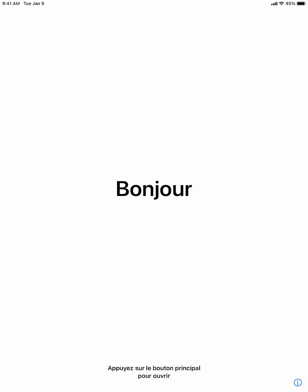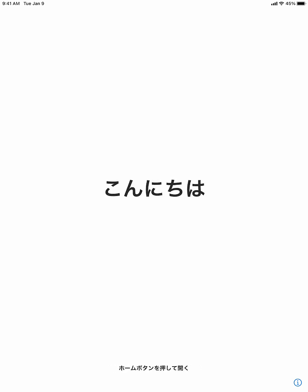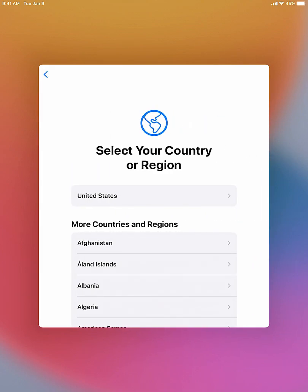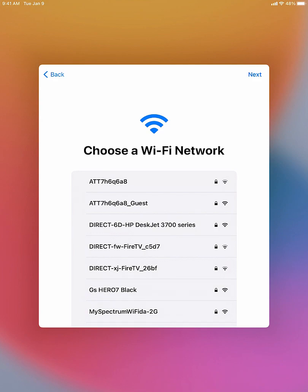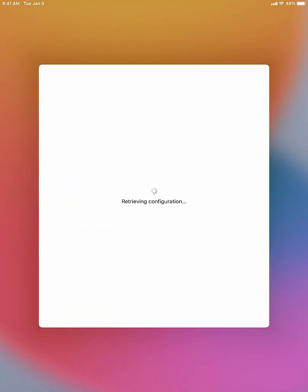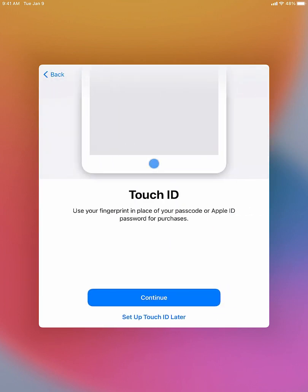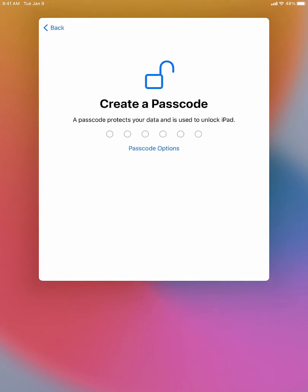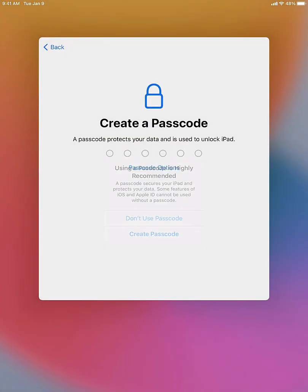Now we're going to set up the iPad like we normally would. Click on your language — for me it's English. Then click on your region — for me it's United States. We will not be connecting to Wi-Fi here. Click 'Next' and then 'Continue.' When you reach the Touch ID page, click 'Set Up Touch ID Later,' then 'Don't Use Passcode,' and confirm again.